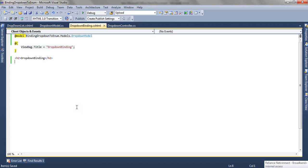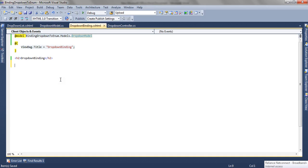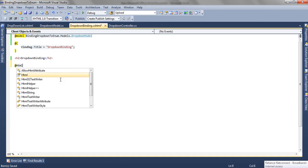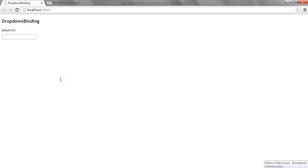Let's see the application. We have a simple ASP.NET MVC3 application where we have a simple view with a reference to a model class. This model has one property, PlayerList, which is of type string. We will see how we can render a control for this property using EditorForModel. Now, EditorForModel renders a text box for a string property, and as you can see it has rendered a text box for the string property.